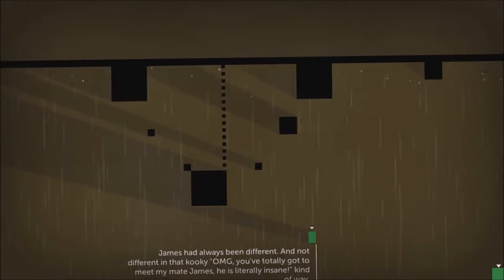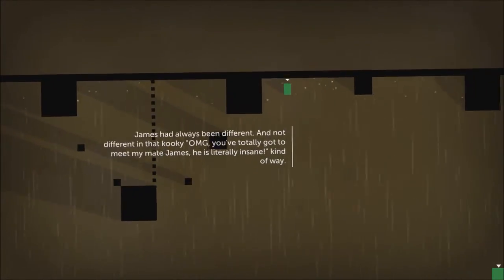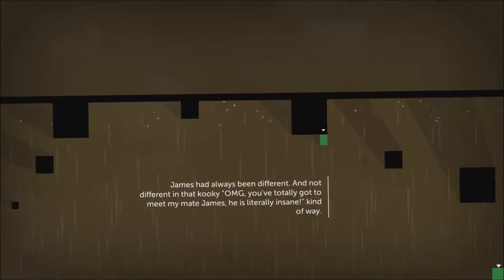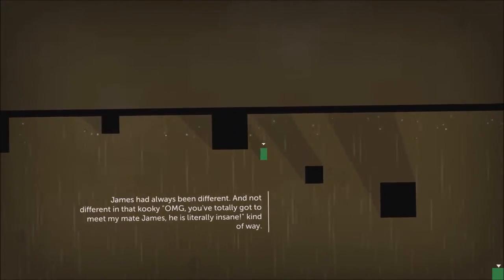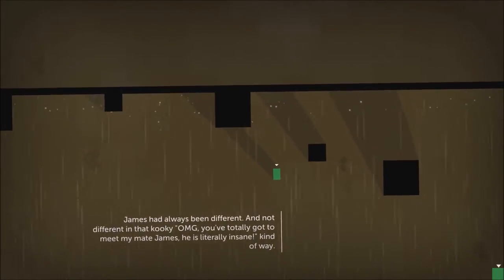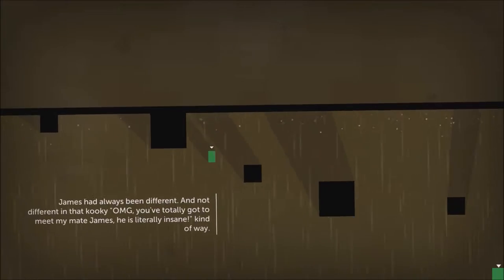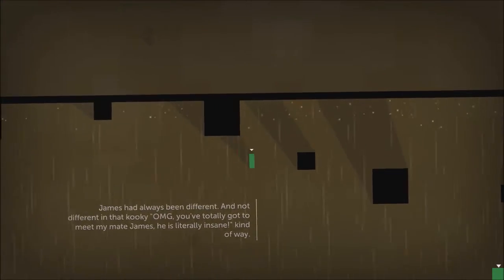James had always been different. Not different in that kooky, OMG, you've totally got to meet my mate James, he's literally insane kind of way.